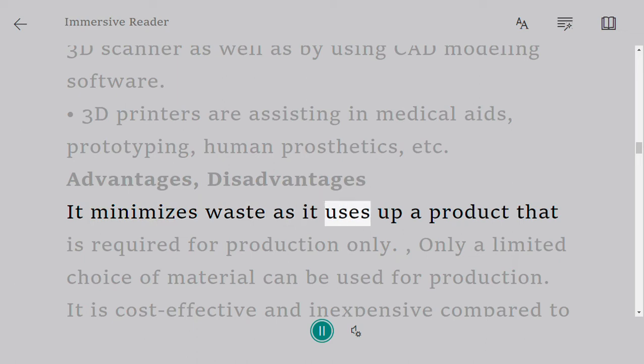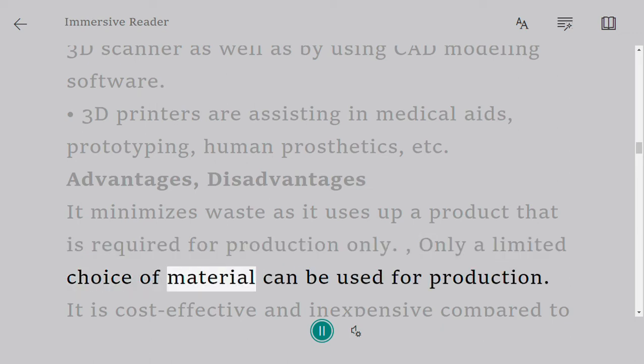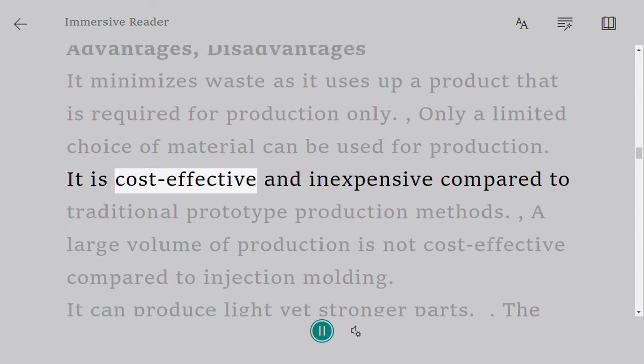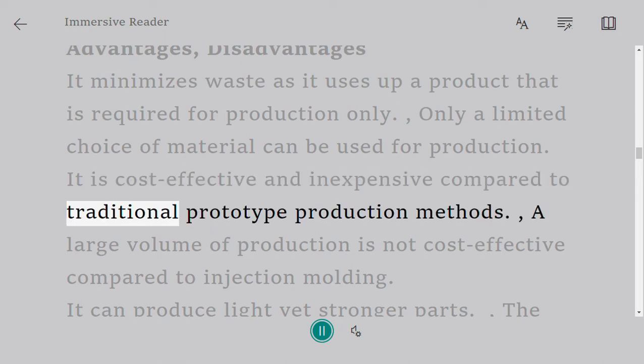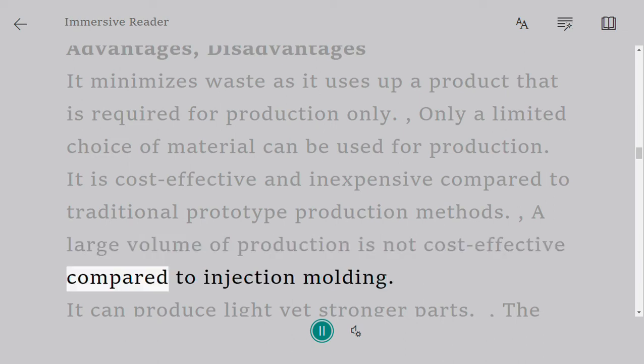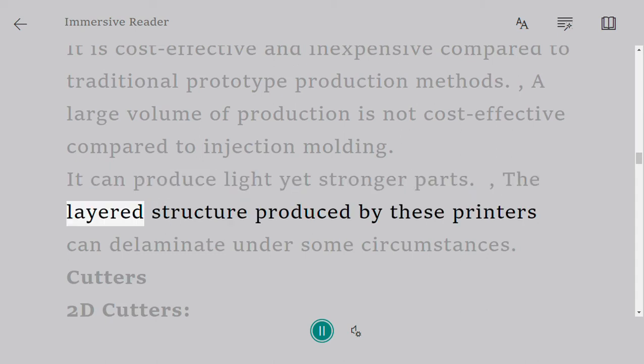Advantages: minimizes waste as it uses only the product required for production, cost-effective and inexpensive compared to traditional prototype production methods, can produce light yet stronger parts. Disadvantages: only a limited choice of material can be used, large volume production is not cost-effective compared to injection molding, the layered structure can delaminate under some circumstances.